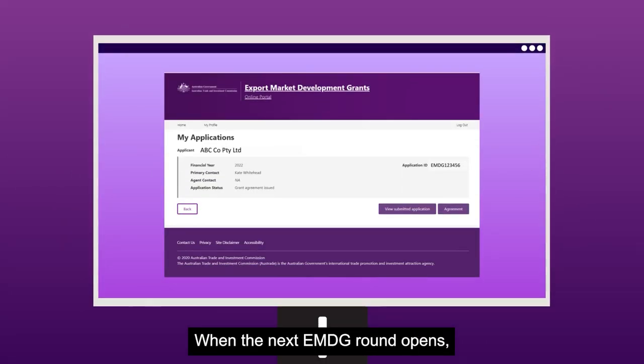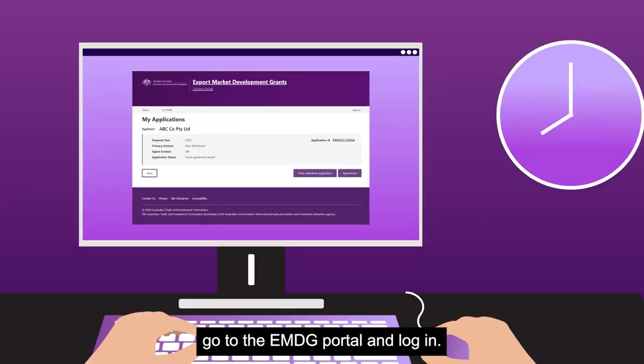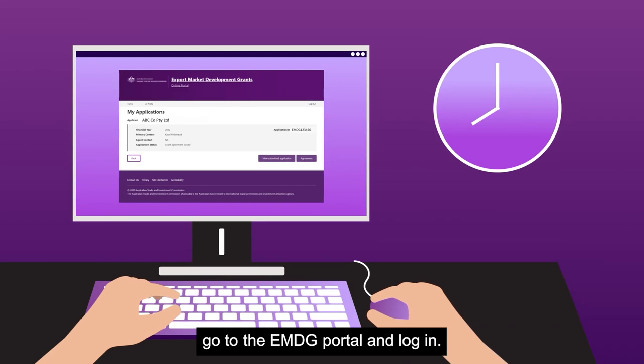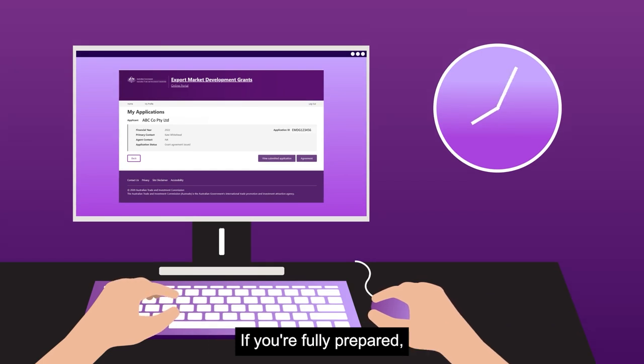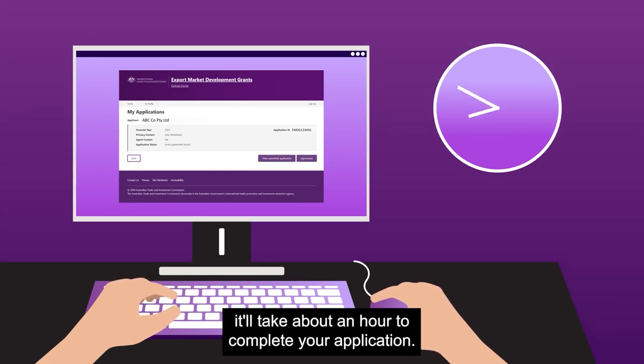When the next EMDG round opens, go to the EMDG portal and log in. If you're fully prepared, it'll take about an hour to complete your application.